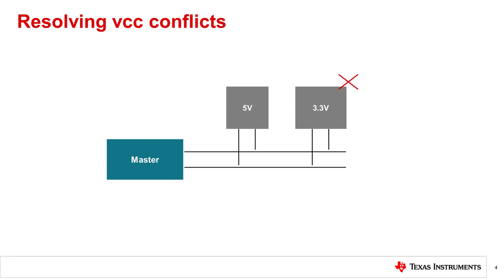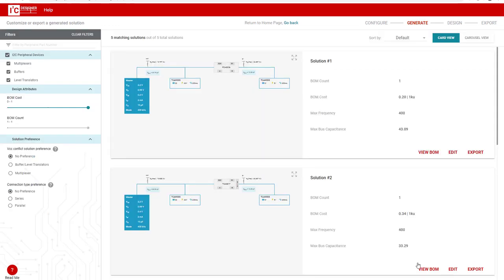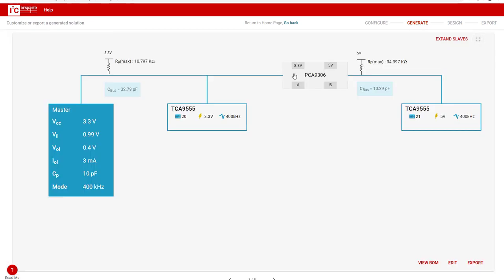VCC conflicts can result in damage to devices which cannot withstand the higher biasing voltage. The I2C Designer tool will suggest solutions to resolve this using either an I2C level shifter or an I2C switch with a level translation capability.